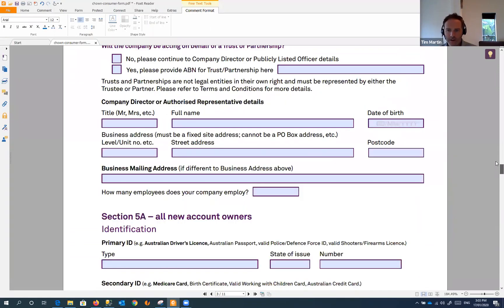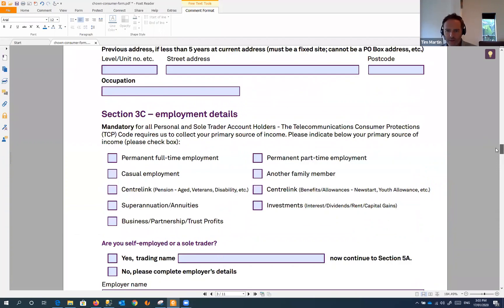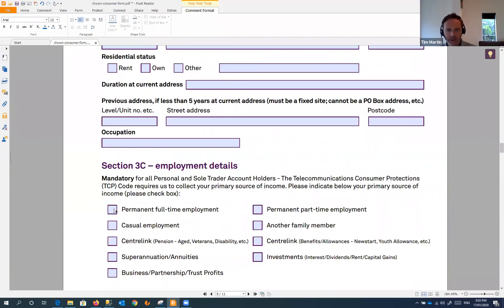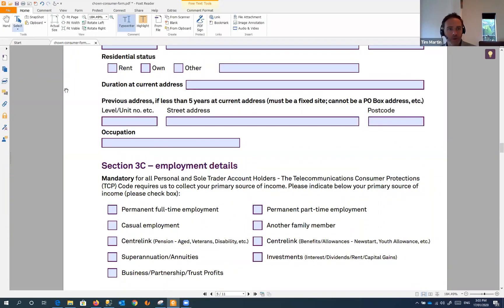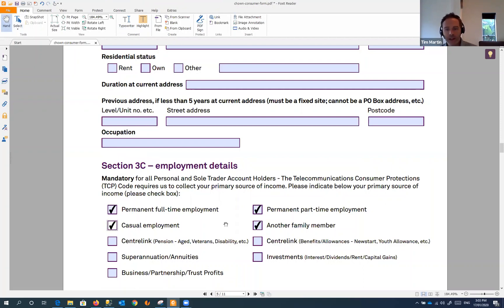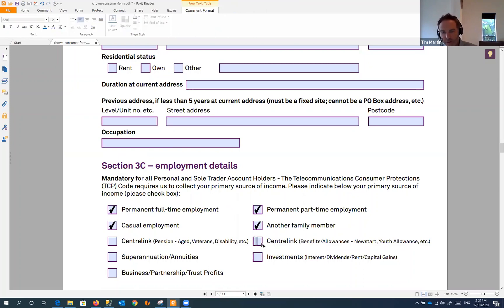A lot of times you get these tick boxes, which in this form you can actually just tick them as you're going. If it wasn't a smart form, you would use your typewriter and probably just click over the top of the box and just put an X in the boxes that you're interested in.